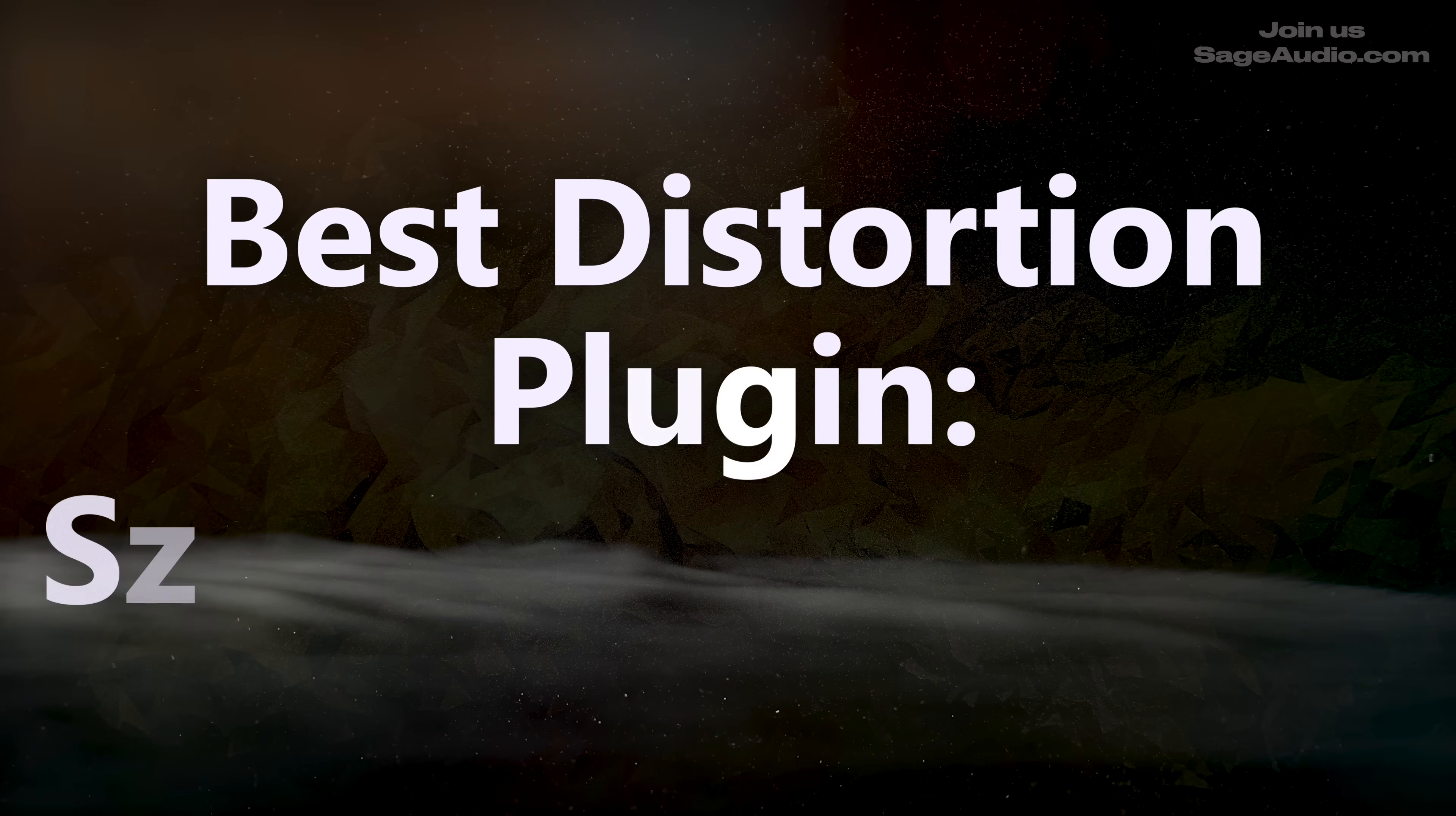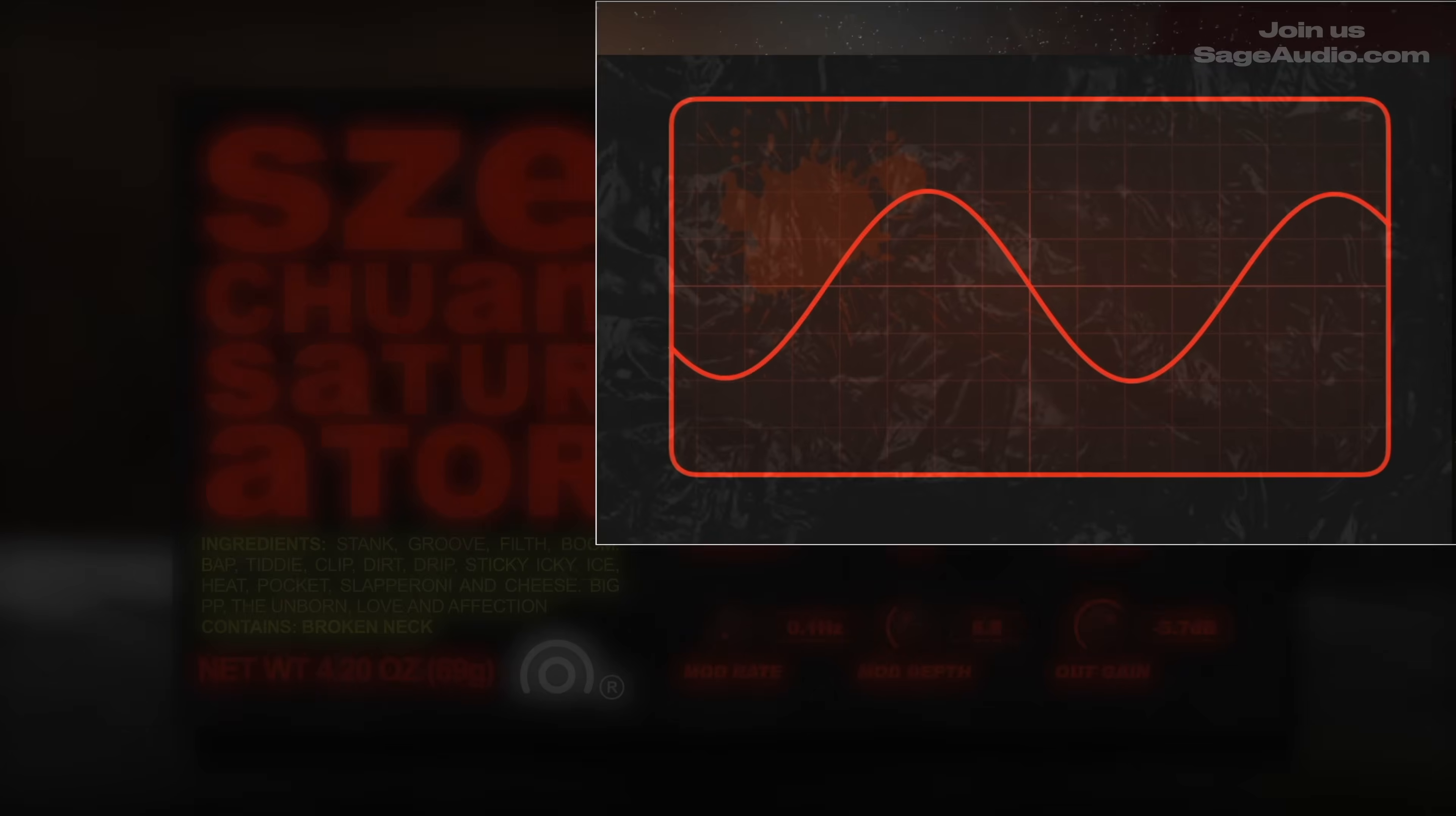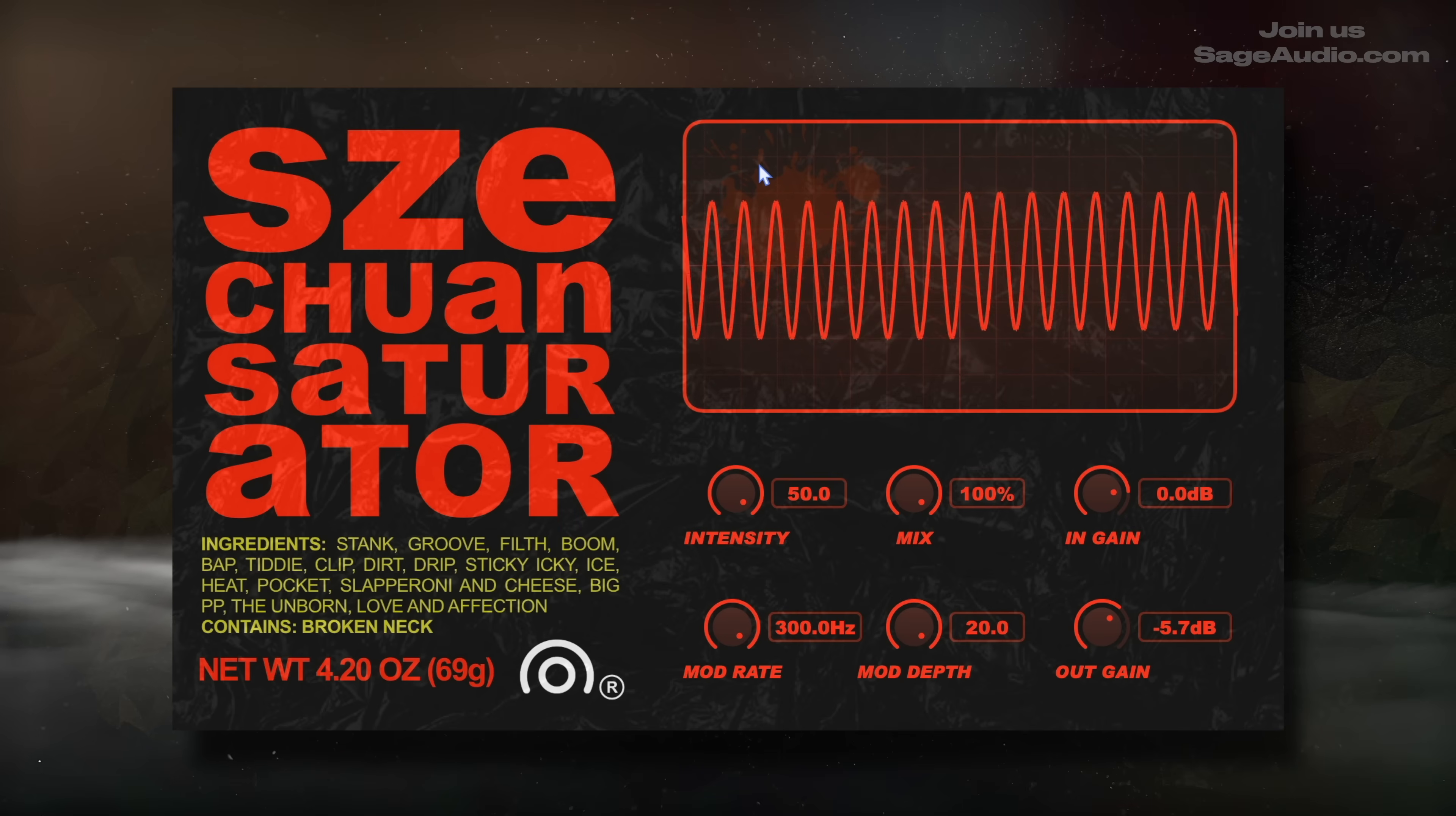Next up for best distortion plugin, we have Szechuan Saturator. Now this might be my favorite free plugin that I've used in a long time. Szechuan Saturator is bizarre, but it sounds fantastic. It's a saturator that, instead of using traditional wave shaping or soft clipping, uses amplitude modulation to create the effect. The results range from mild saturation when the modulation depth is set to zero, to resonant and outlandish when using a higher rate and depth.